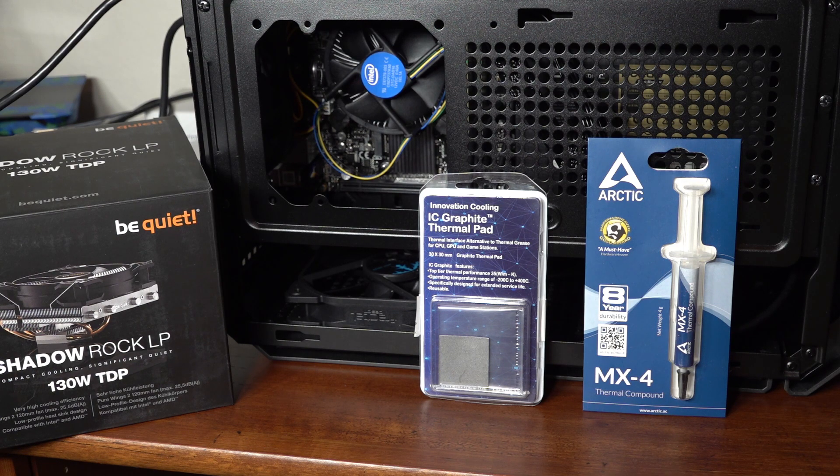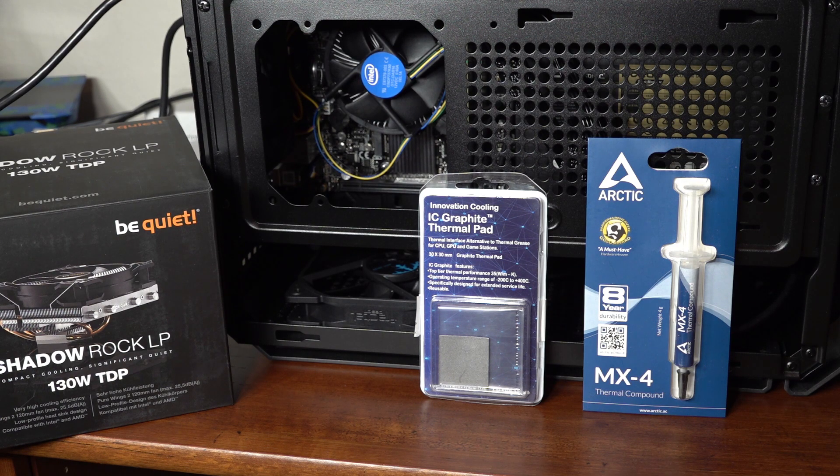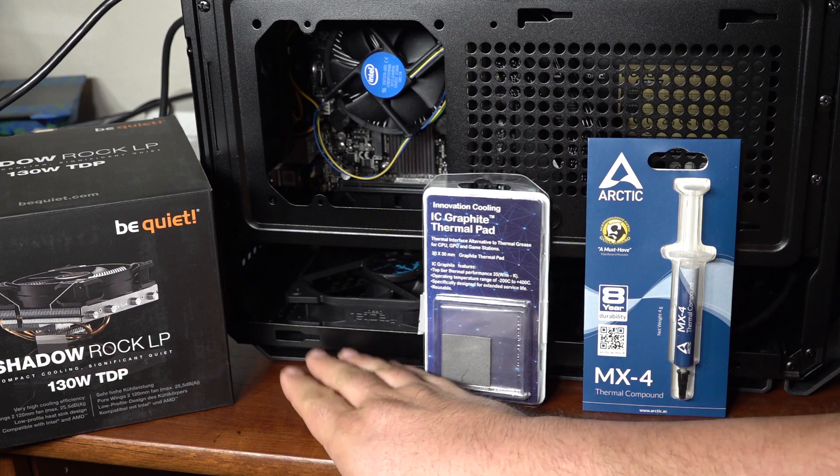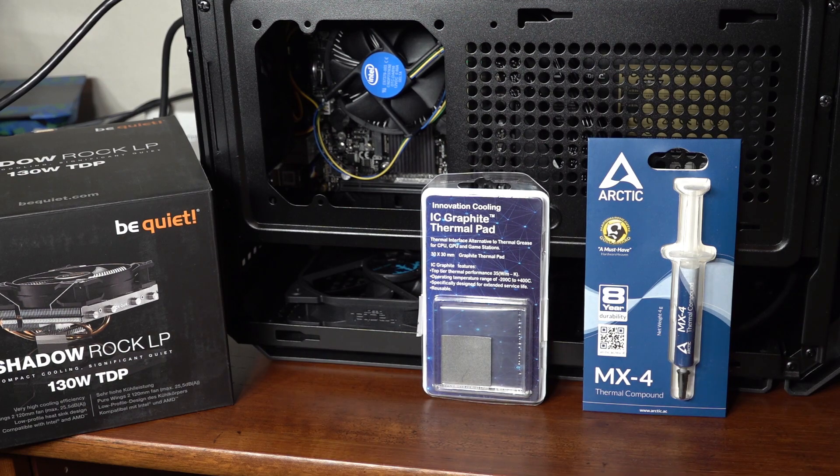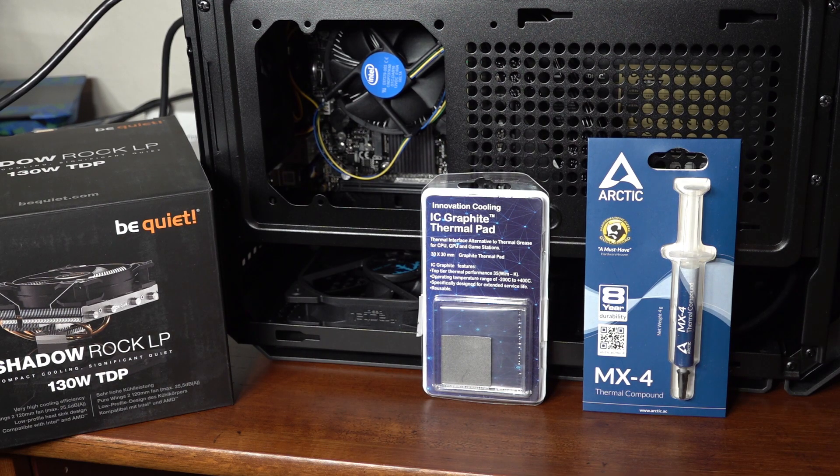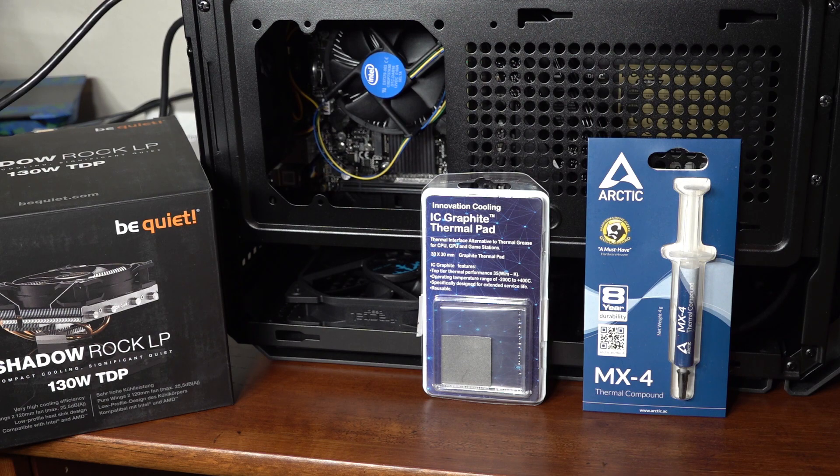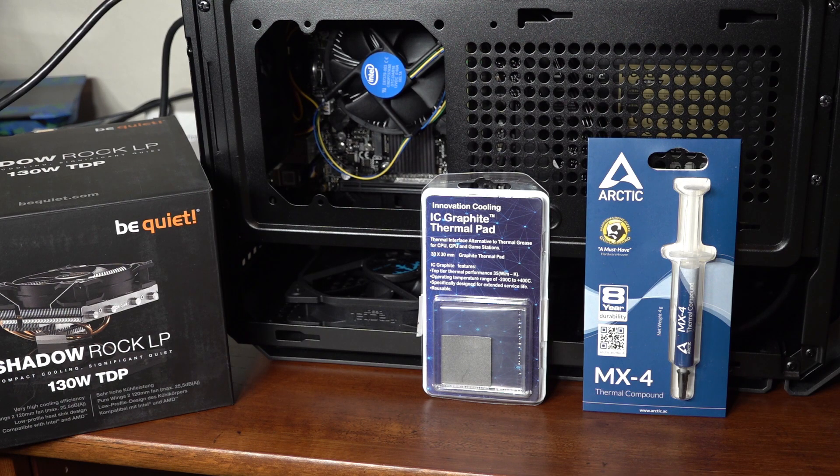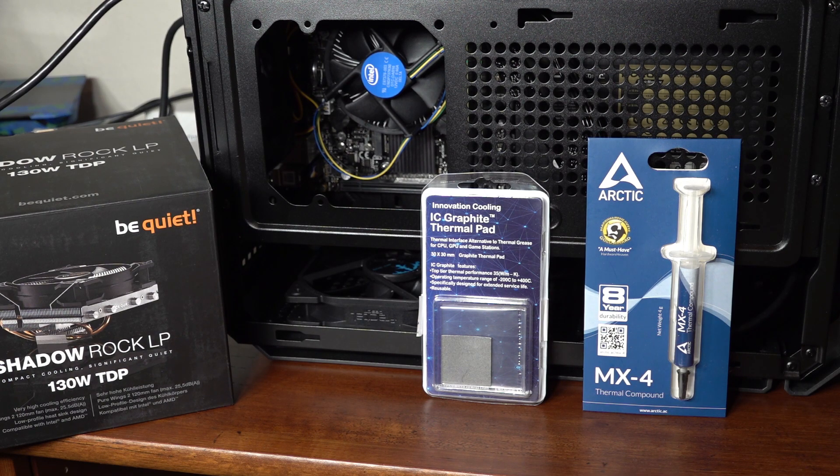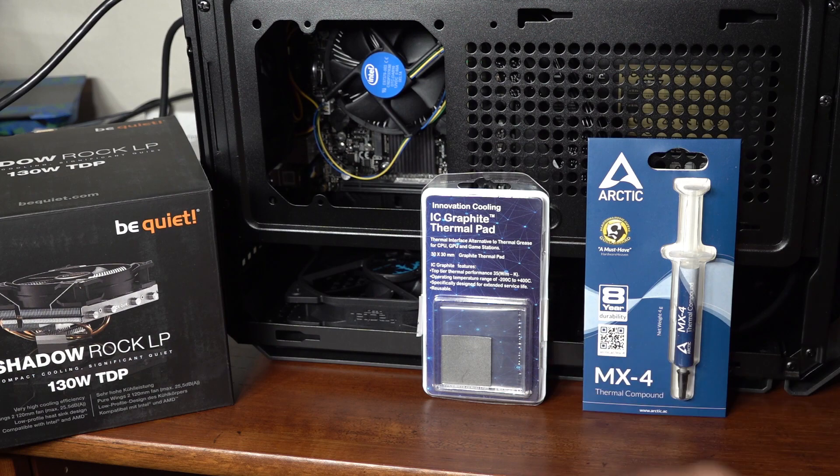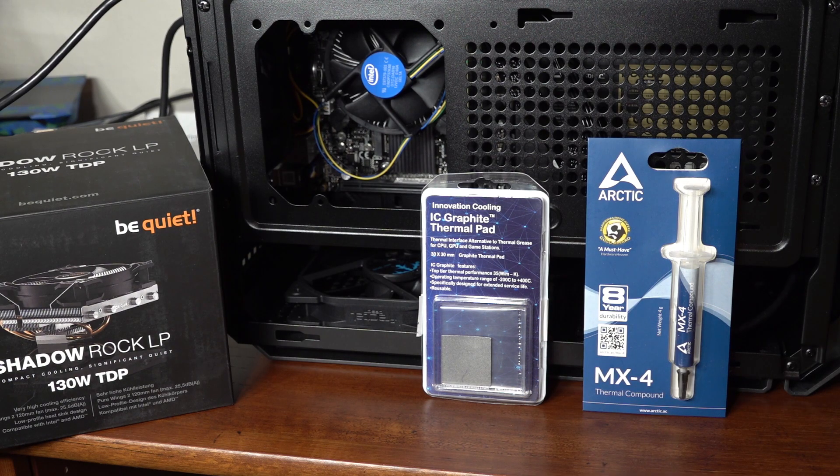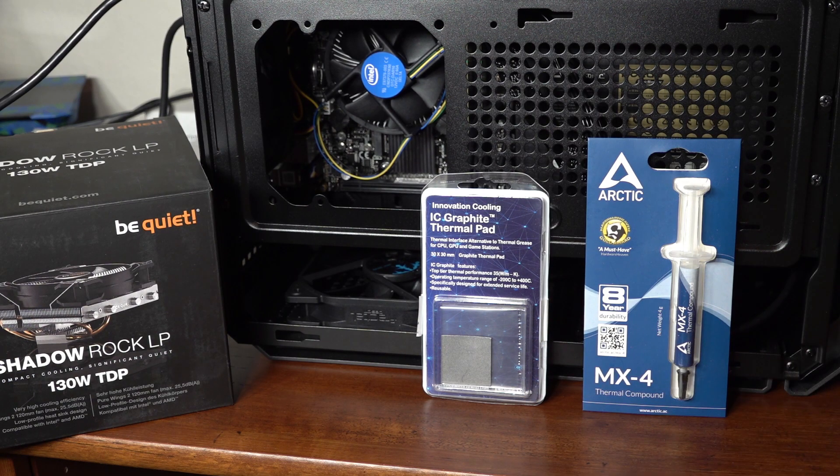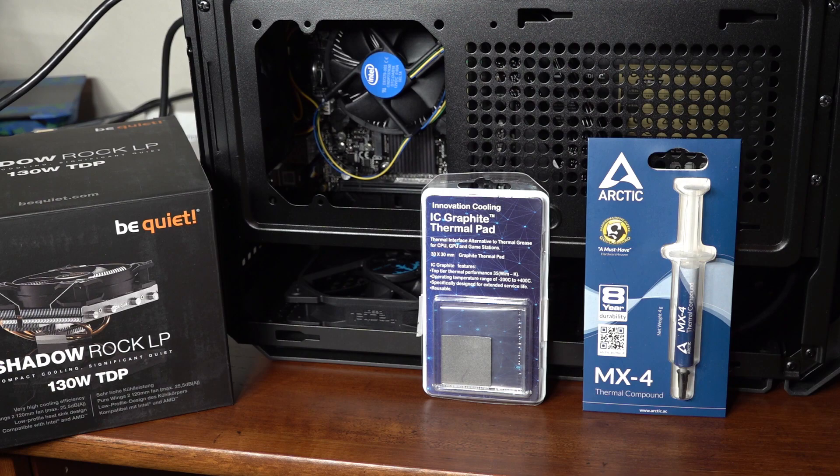During the testing, I'll also monitor air temperature at the fan intake at the bottom of the case, just to ensure there aren't any major ambient temp changes throwing off the results. And at the end, hopefully I'll have an idea of whether I'll consider using these innovation cooling thermal pads on future builds, or if I'll just stick with paste. So let's get started.